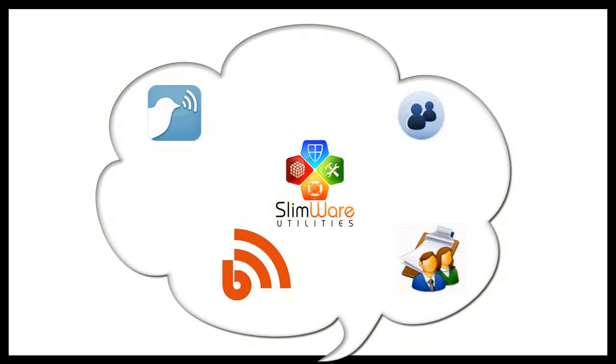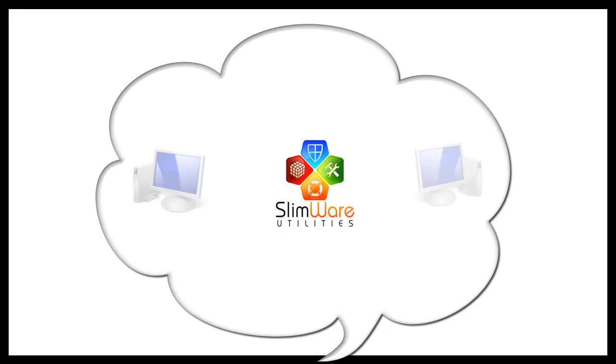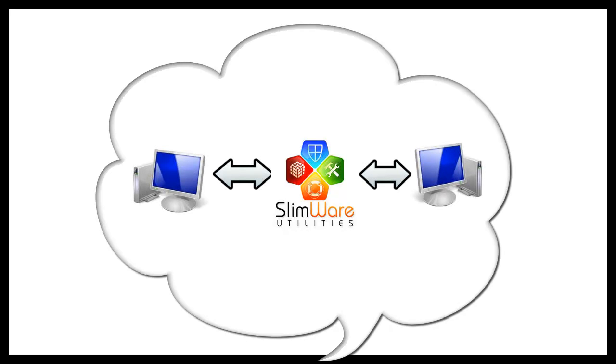Slimware Utilities gives everyone the chance to not only be counted, but to revolutionize the way they interact with their own computer.